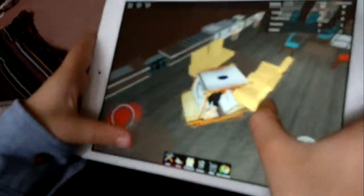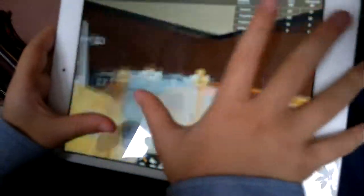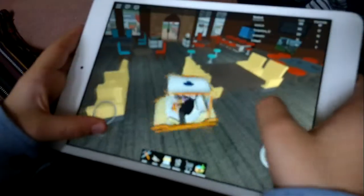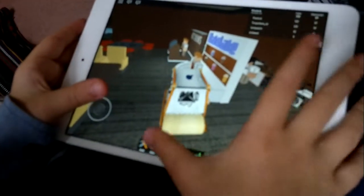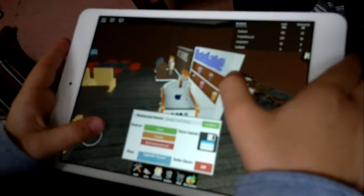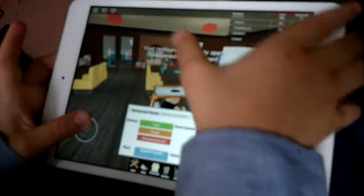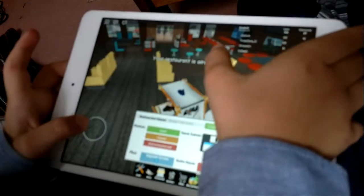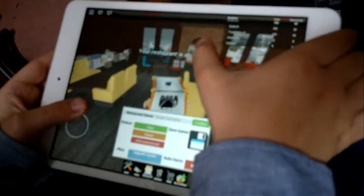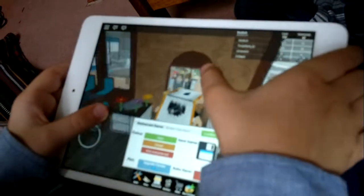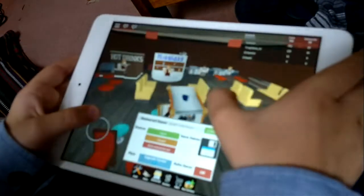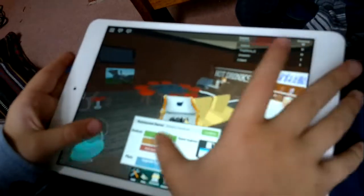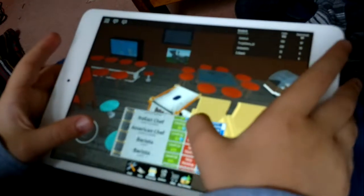So as you can see, I'm going to open my restaurant, so it's opened. And now look, I'm getting customers, and I've got waiters working. You see all my workers, chefs.